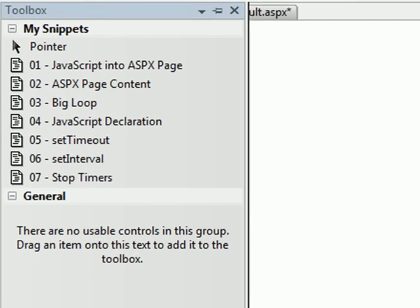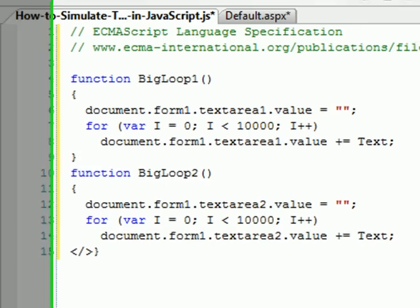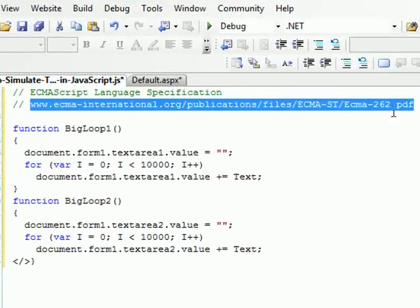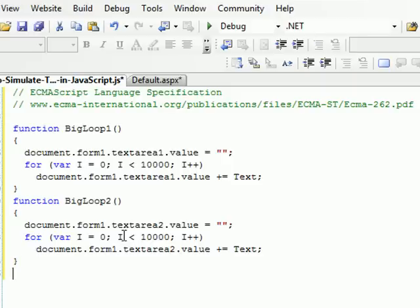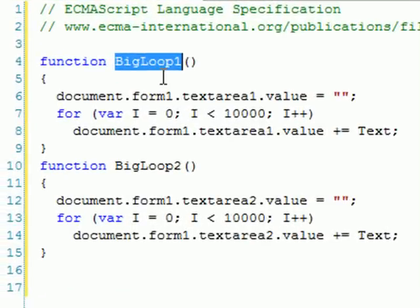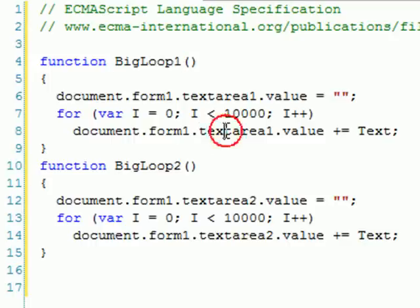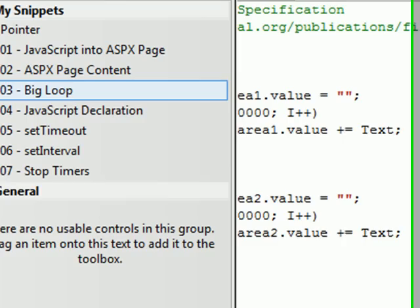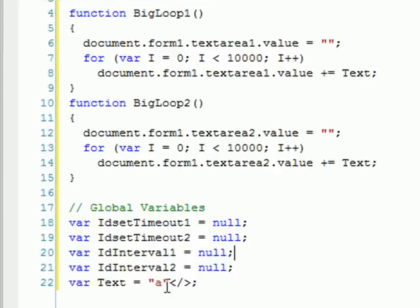Let's start coding the JavaScript file. This is the second time that I put the reference to this PDF, which I strongly advise you to read, because it has some good specification about JavaScript language. Let's start with what I call the big loop. It's just a loop that will start from 0 to 10,000, and it will write on that text area just this text here. I just created some global variables — I don't like to hard code everywhere, so I just create a variable for the text.